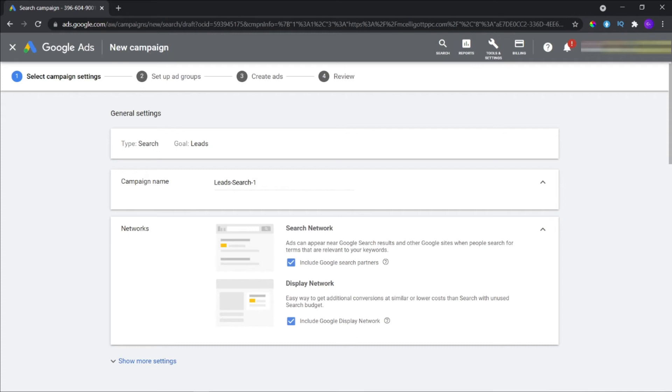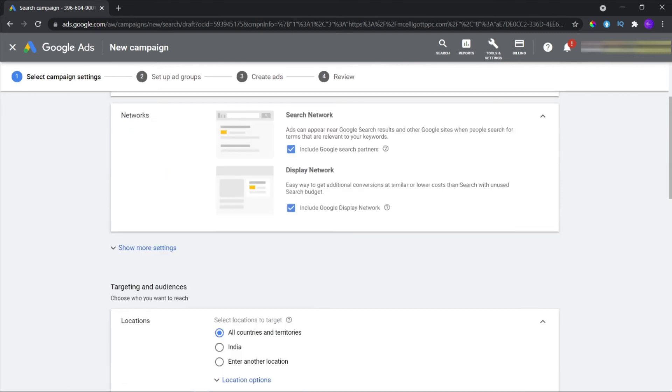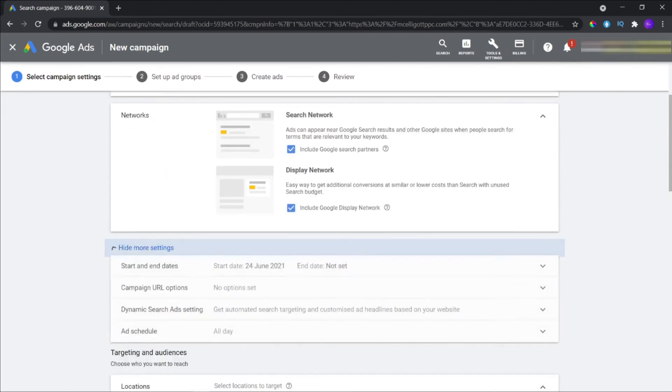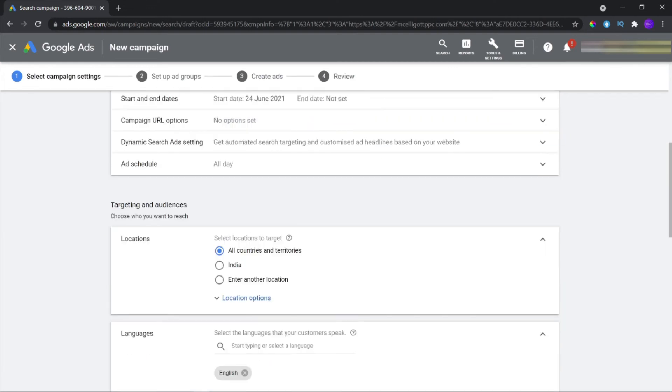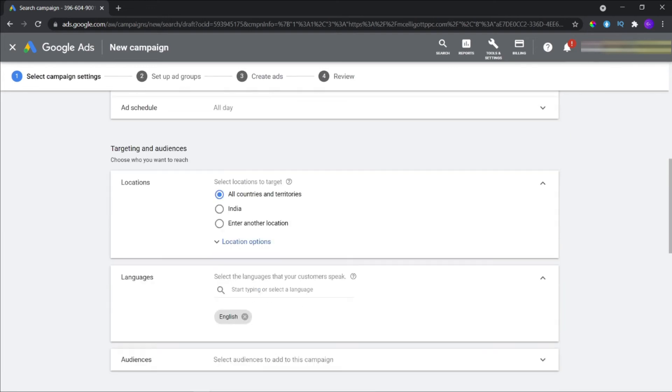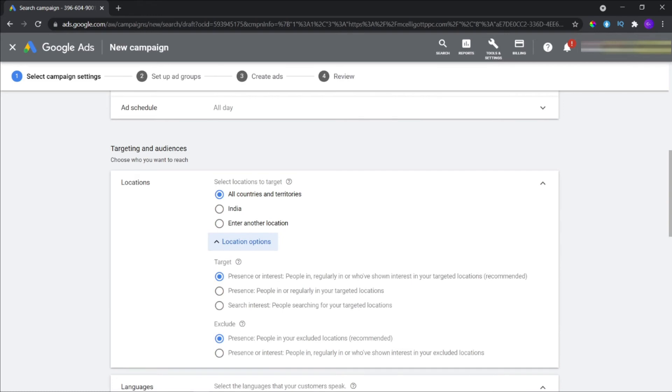One: Search network - ads appear in the search results. Two: Display network - your ads will appear in apps, sites, and other places when your traffic browses through them. This is how you select the network type.